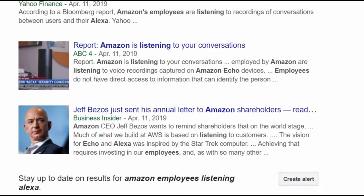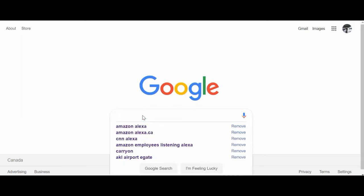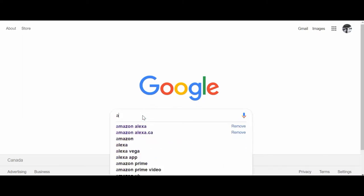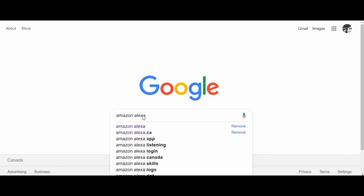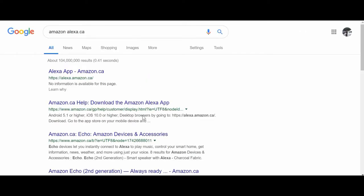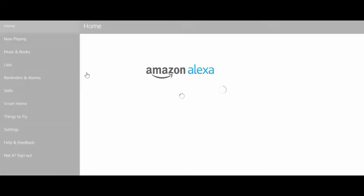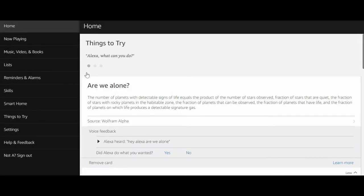These conversations are being heard by these employees to understand Alexa better and make the system better. However, Amazon didn't mention this anywhere, and everyone is wondering if there's a way to stop Amazon listening to your conversations or testing your conversations in lab like a guinea pig. So that's what I'll talk about today.